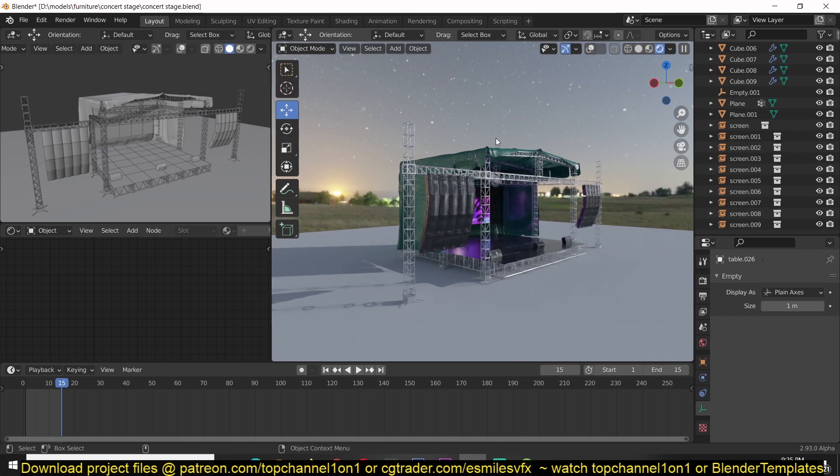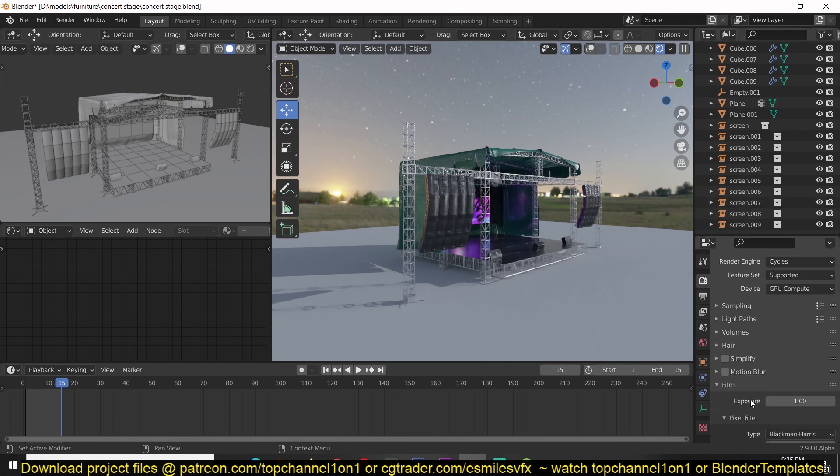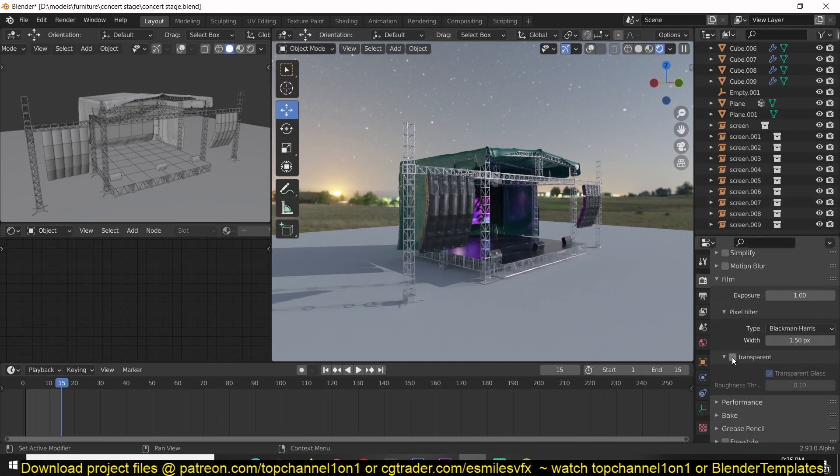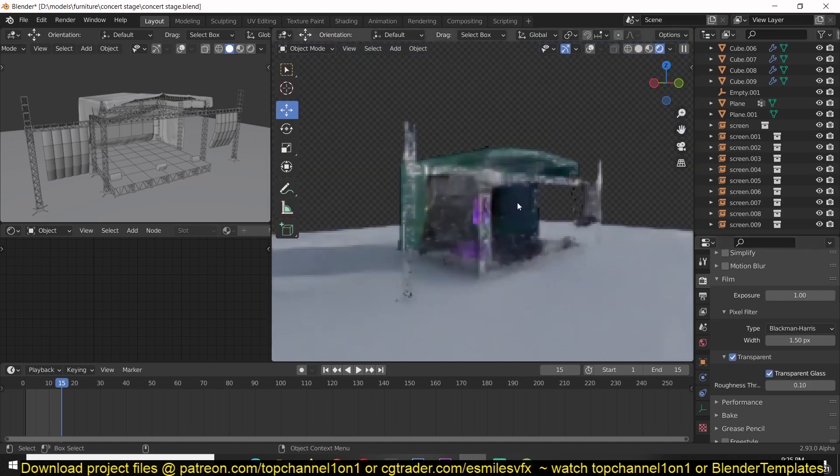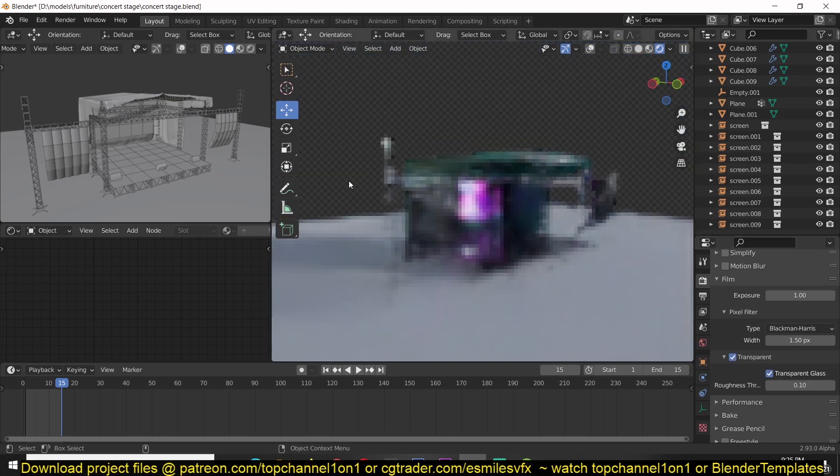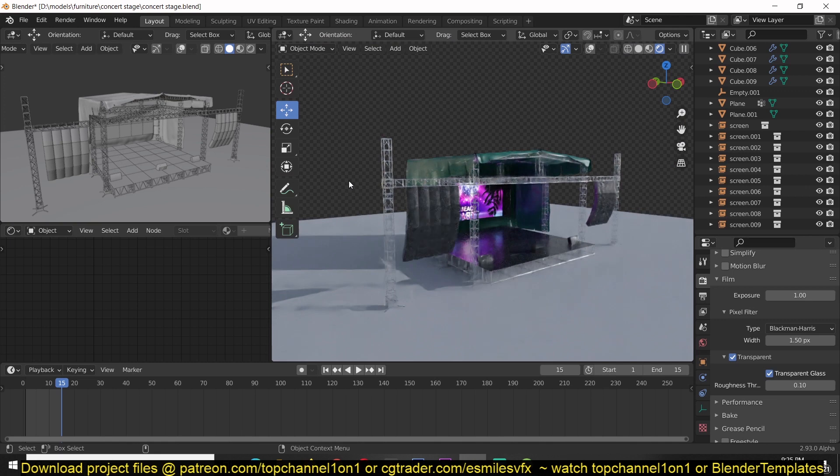To remove it, it's very simple. You just go under your render settings, scroll down until you find film and then turn on transparency. This should get rid of the background, any effect you have in the background, and just render transparency.